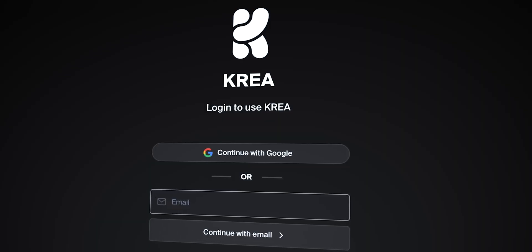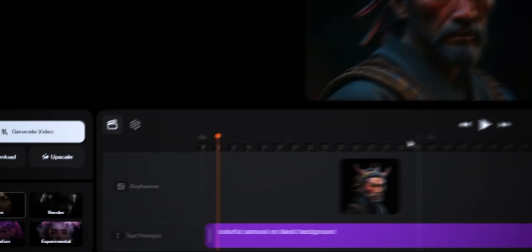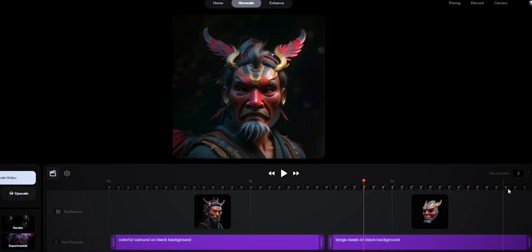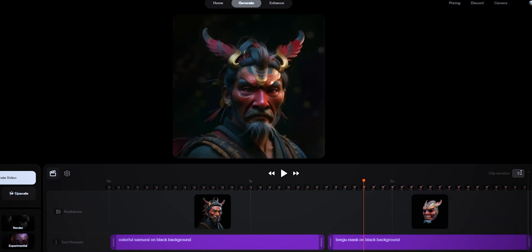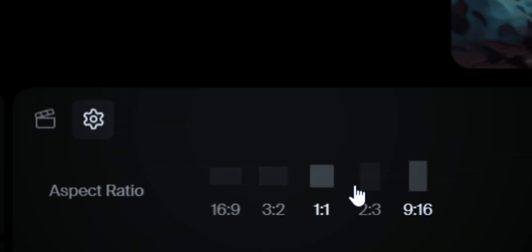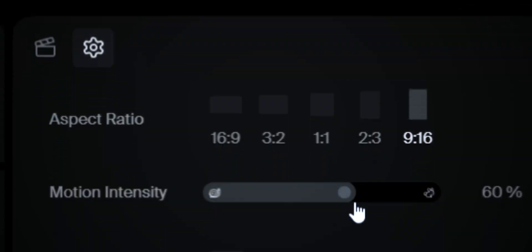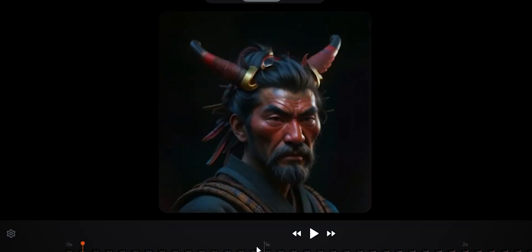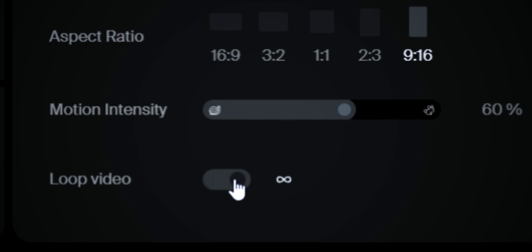I logged in with my Google ID and it looks like a timeline. I already have an example set up showing how it works — you can grab the timeline and see how it transforms from the first prompt to the second prompt. You can set the length of the clip on the right side, and in settings you can adjust the aspect ratio — not just square, but also 16:9 or a vertical format. There's also a slider for motion intensity, which adjusts how it transforms between prompts, and you can turn loop video on or off.